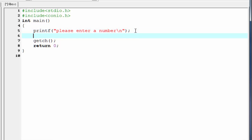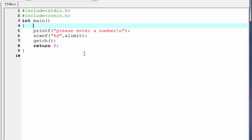Next we need to read the input number that the user enters. So I'm going to write scanf %d, and store the input number to the variable limit — so write ampersand limit. We need to declare limit as an integer type variable, so declare int limit.